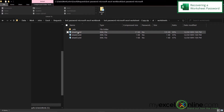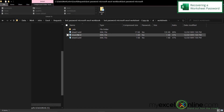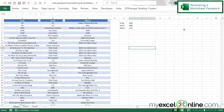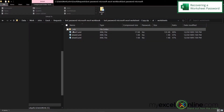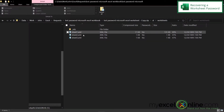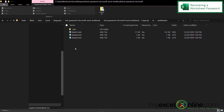I'll see three worksheets there. I know that sheet one is the password-protected worksheet. To show you where these names come from — if I go back to my sheet in Excel, I can see they're named sheet one, sheet two, sheet three. So I know my password problem was on sheet one.